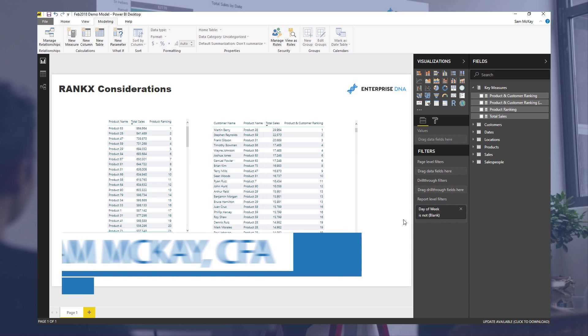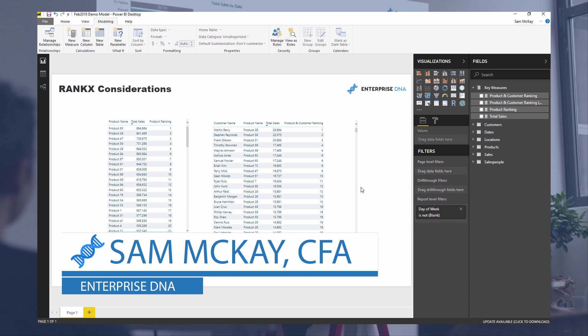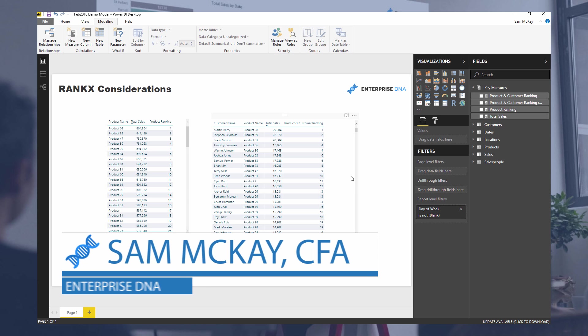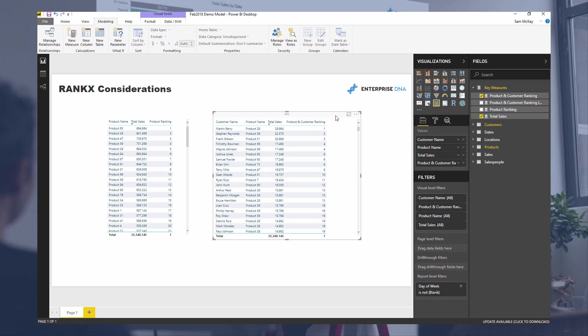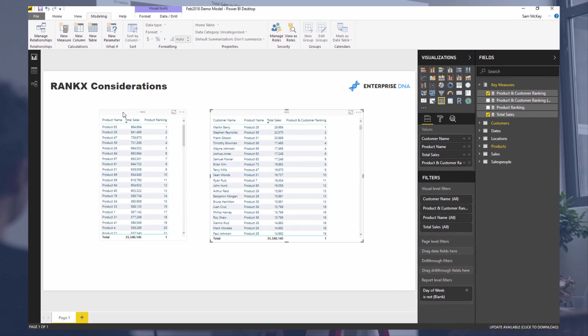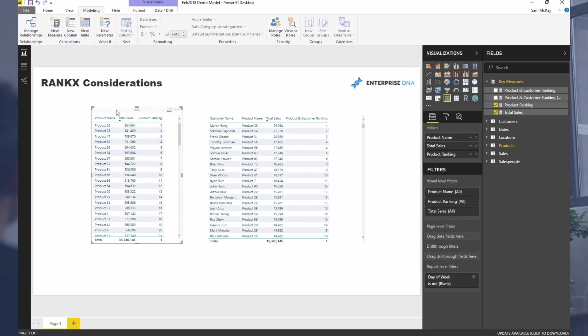Hey everyone, Sam McKay from Enterprise DNA. I'm going to go over the RANKX function here and some of the considerations and important things that you have to think about when you're actually utilizing RANKX as a standalone function. To actually get RANKX going, you really need to understand context.